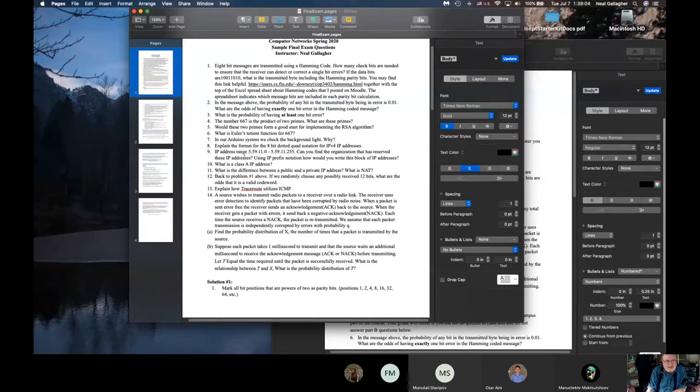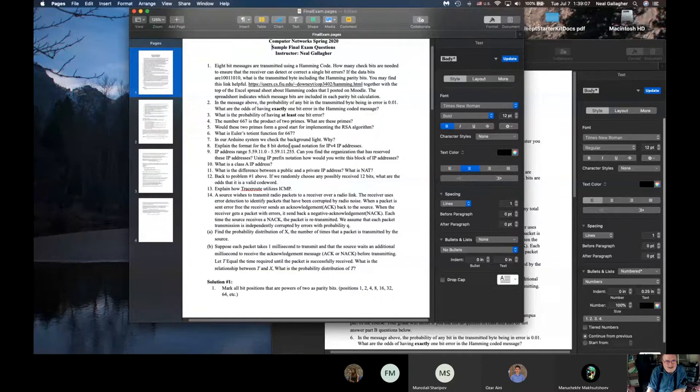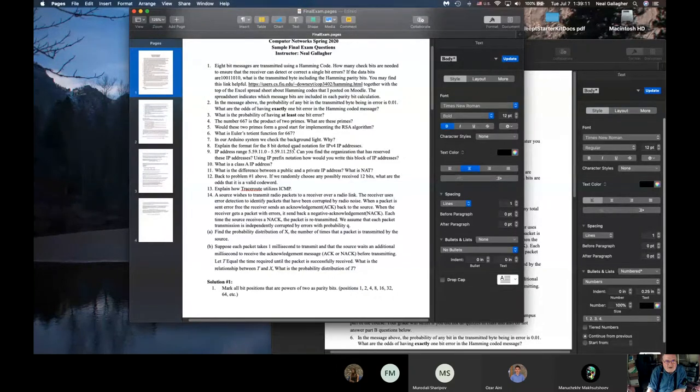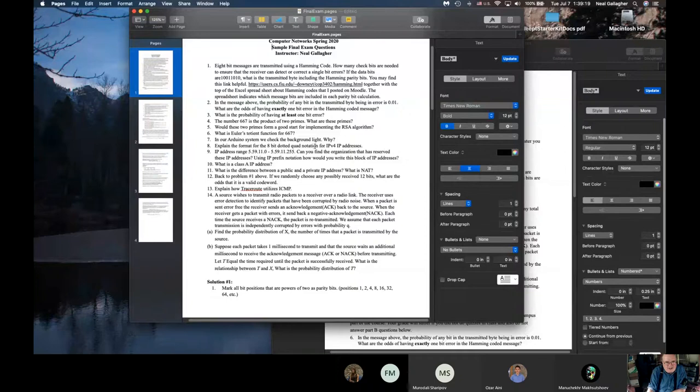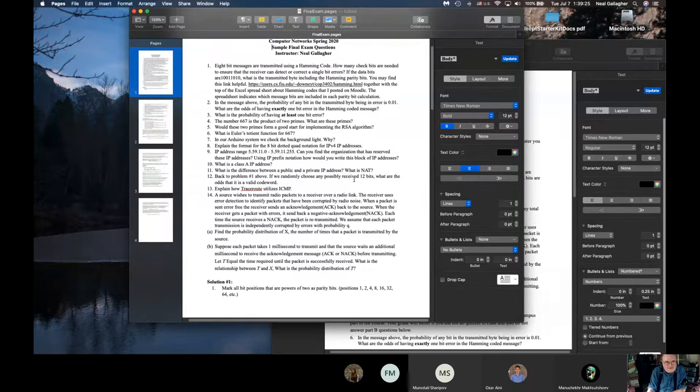I asked you about the 8-bit dotted quad notation for IP version 4. What is that? You know, so you have four numbers and those four numbers are each 8-bits and that's pretty much all I'm looking for there.